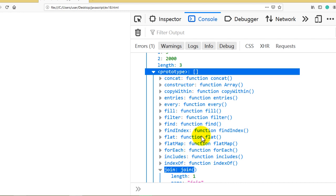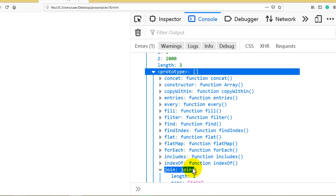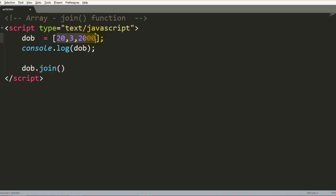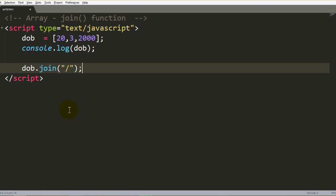Now you can see in console areas. So let's move to join function. I will say date of birth dot join, and let's have individual values. We can join with a particular character, so character for slash.